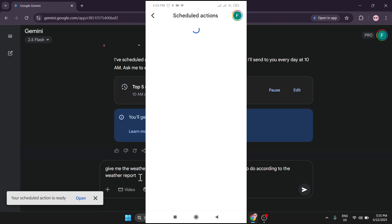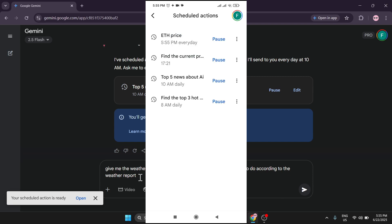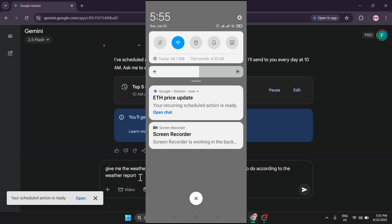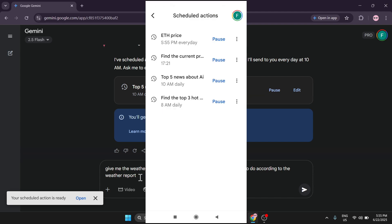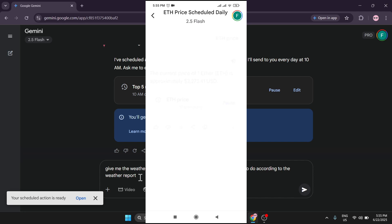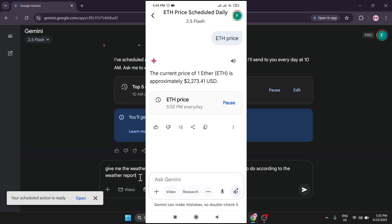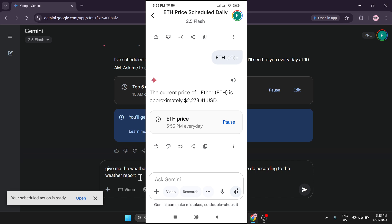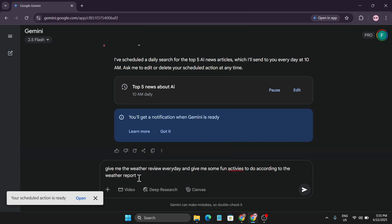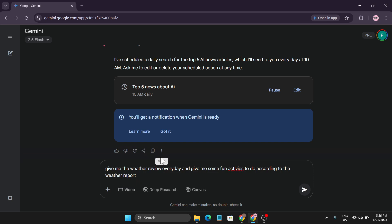I've also created a schedule for the Ethereum price at exactly 5:05 PM. If I hover over the notification, you can see it says 'Ethereum Price Update.' If I click on it, it takes me directly to that message — the Ethereum price scheduled action — and it gives me the current Ethereum price at that exact time.